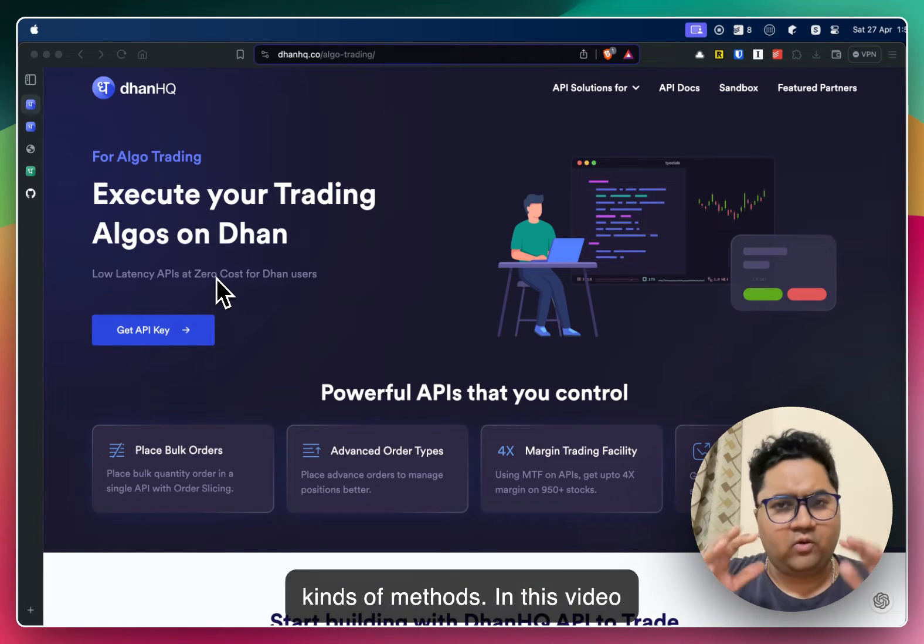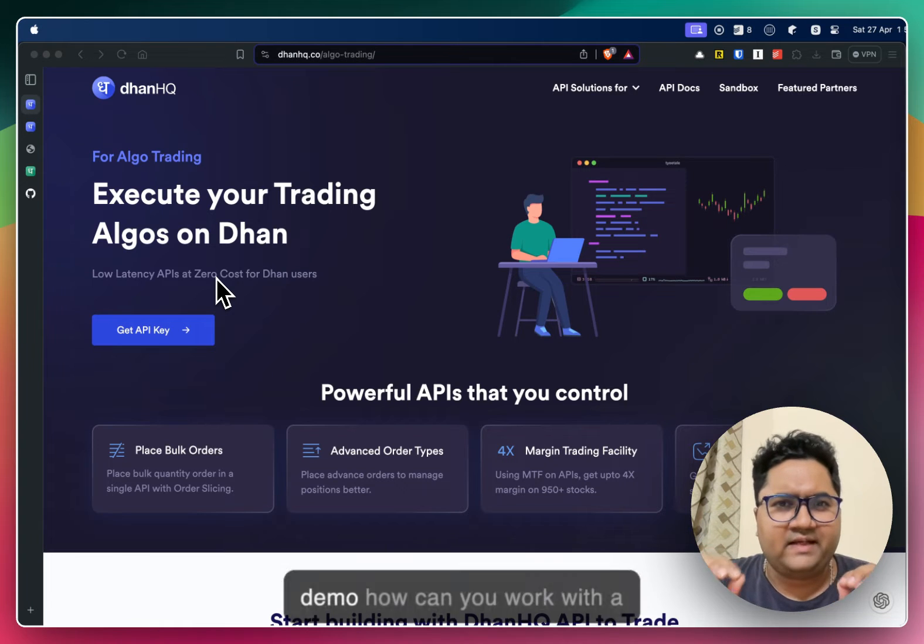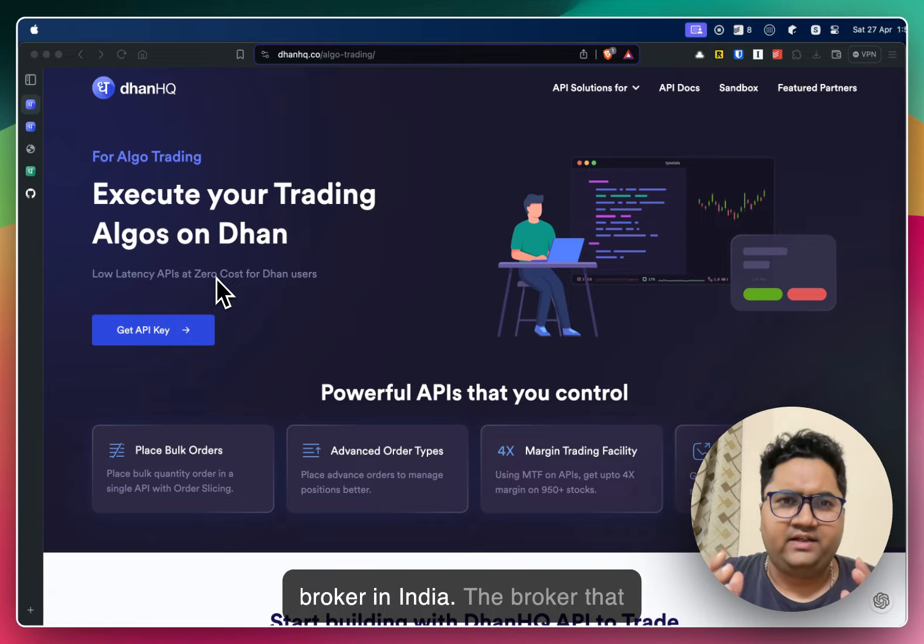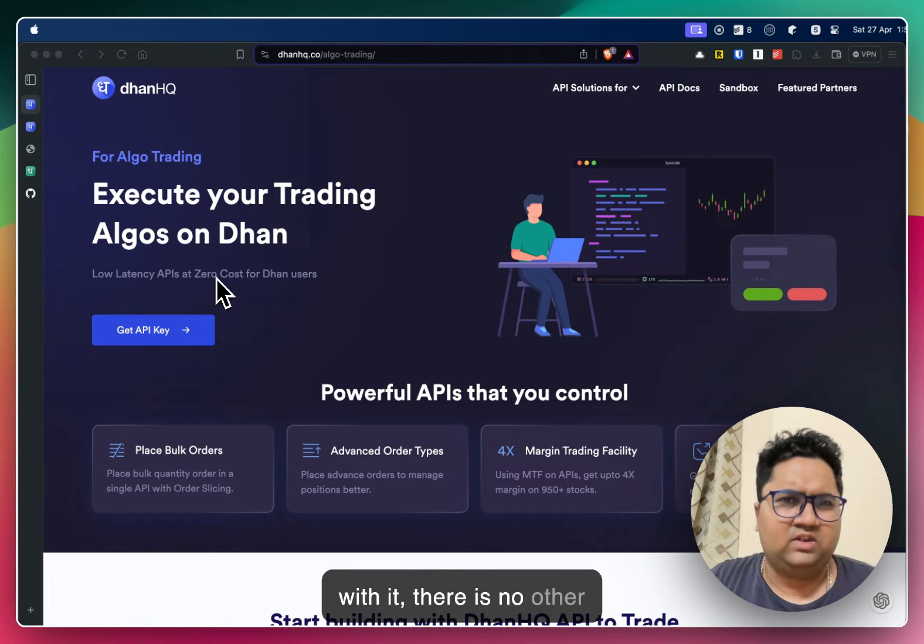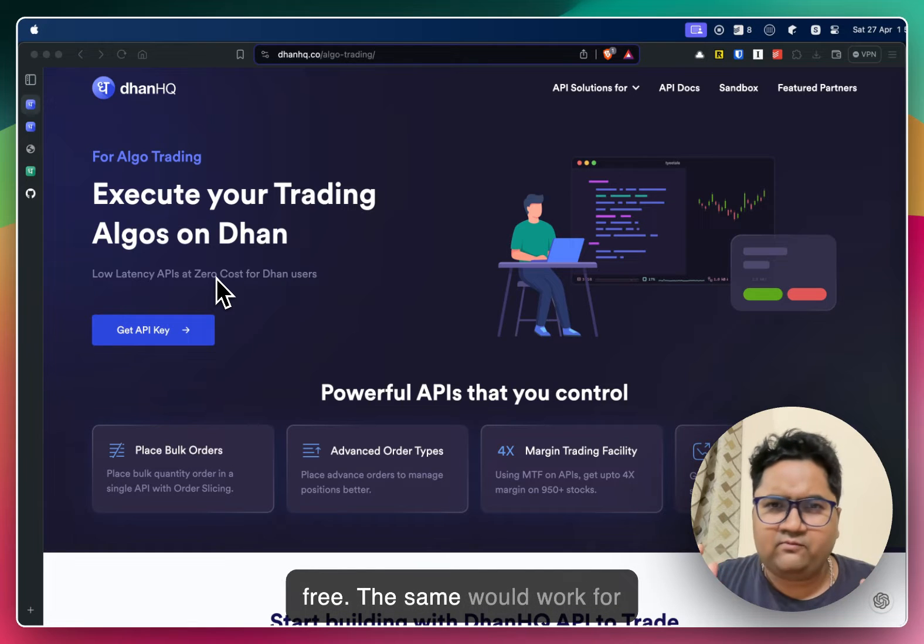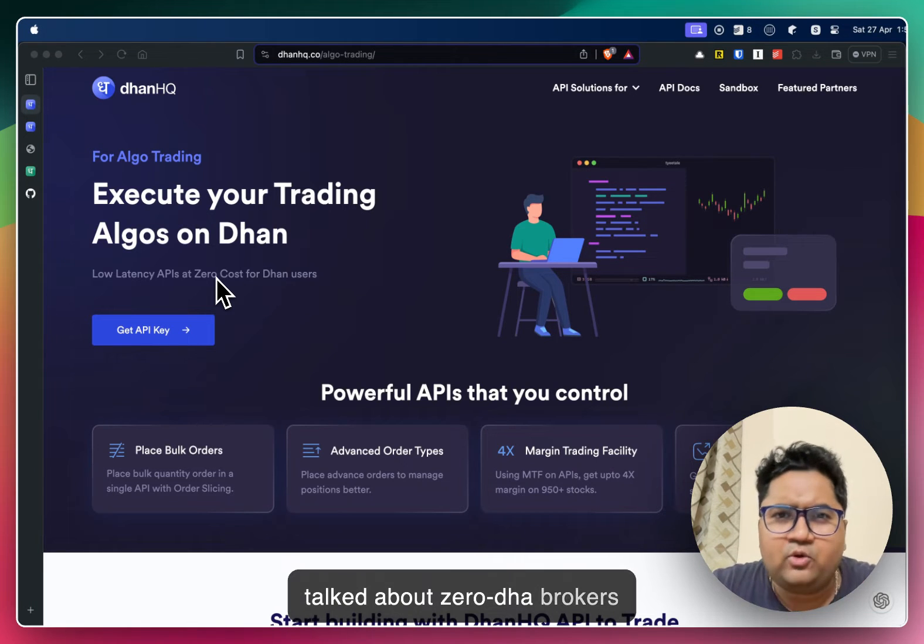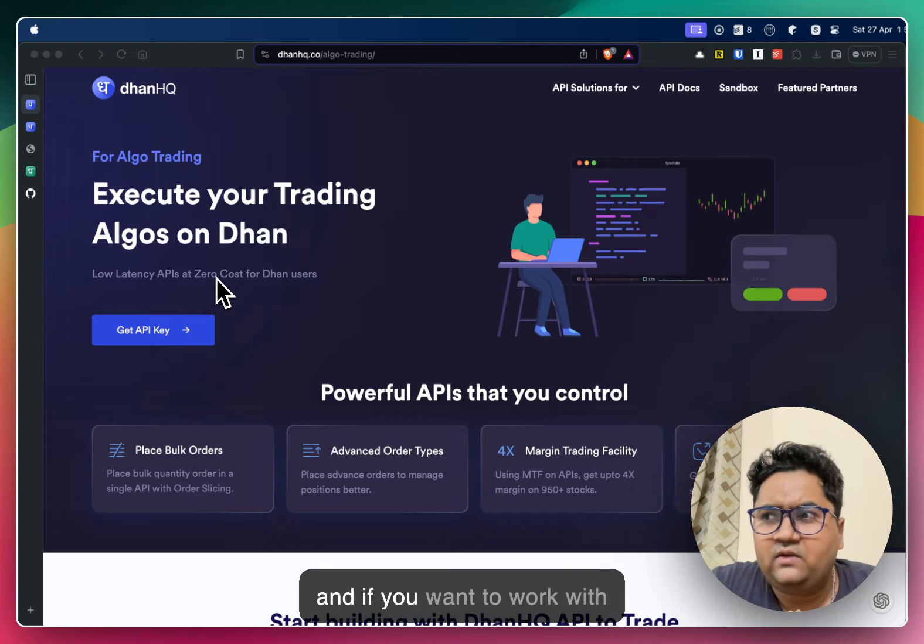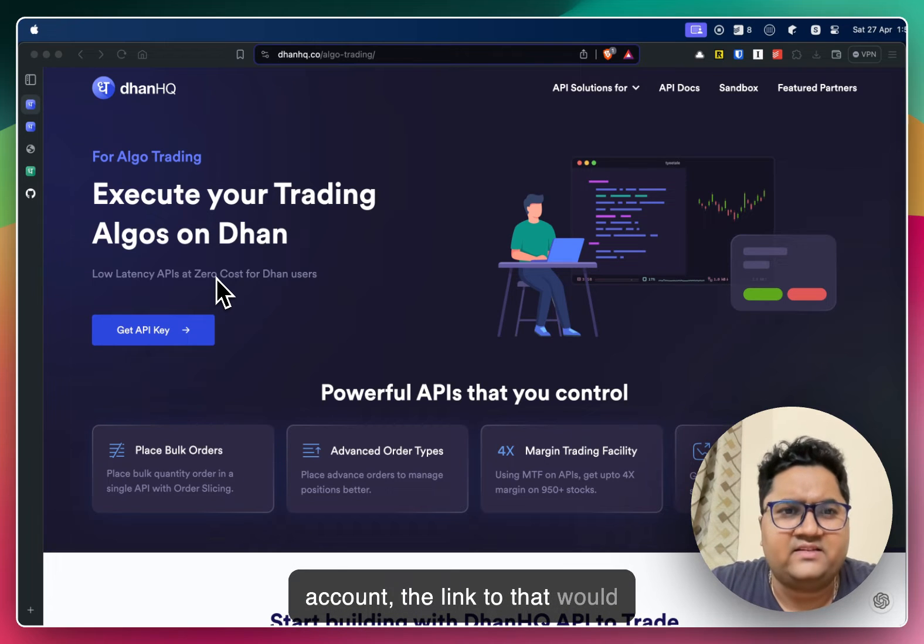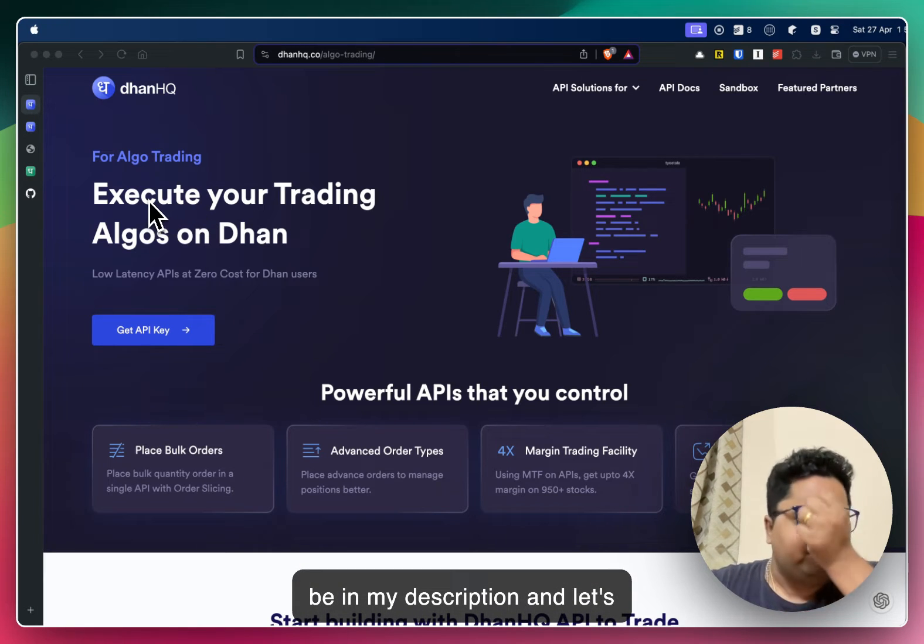In this video I want to go a little more further and show a simple demo how can you work with a broker in India. The broker that I'm going to take is Dhan because I have an account with it. Also their APIs are free. The same would work for any other broker. And let's get started.